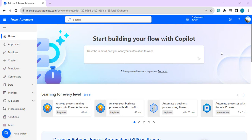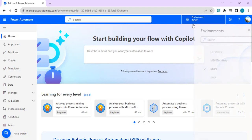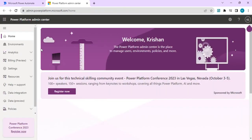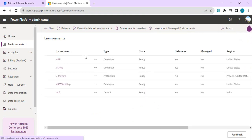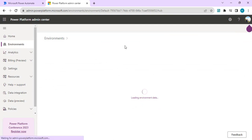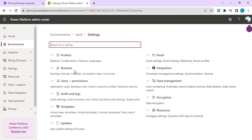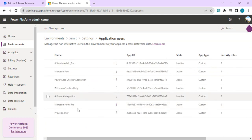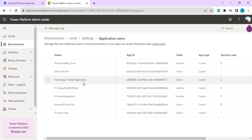Now we can start creating a new service principal application user account in our platform administration, then change the ownership of one of the flows in our environment. I'm going to my default environment and opening the Power Platform admin center. I'll go to Environments, click on my default environment. Service application users can be created at the environment level. Under Settings, go to Users and Permissions and click on Application Users. You can see there are a bunch of application users already there — these get provisioned whenever you install some packages.